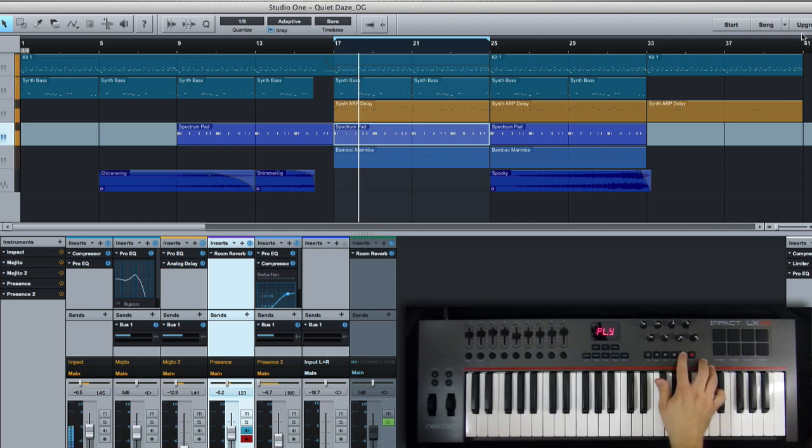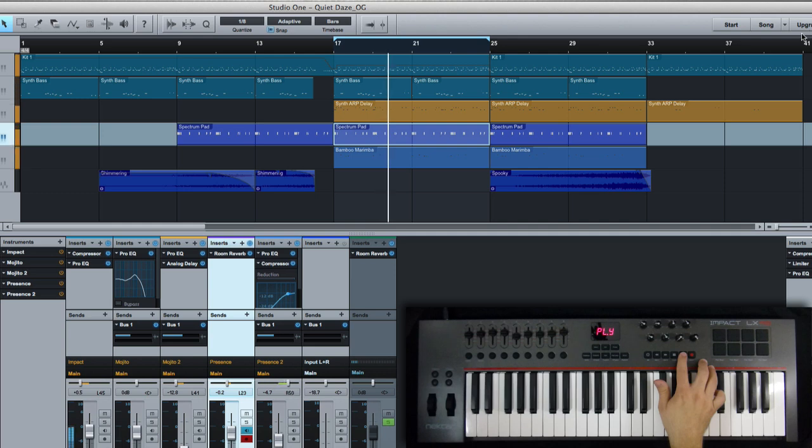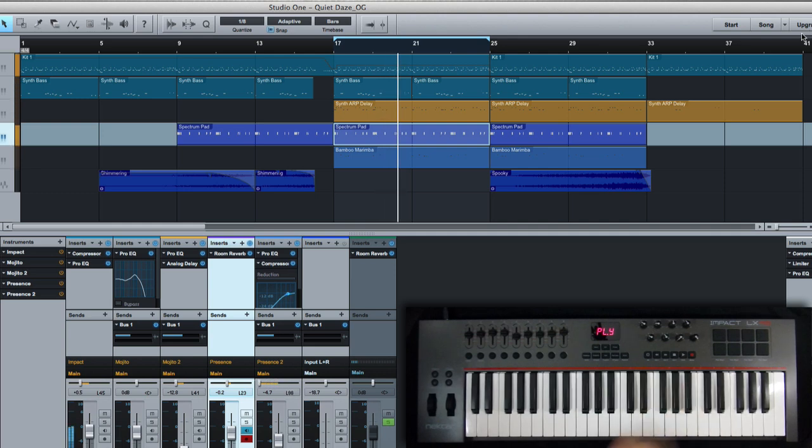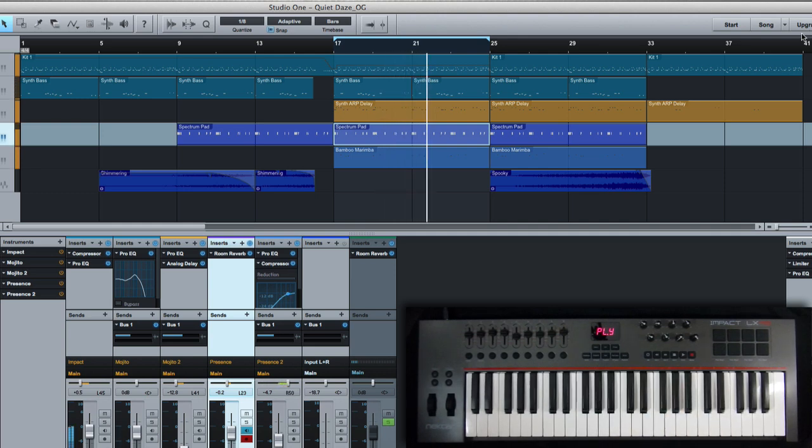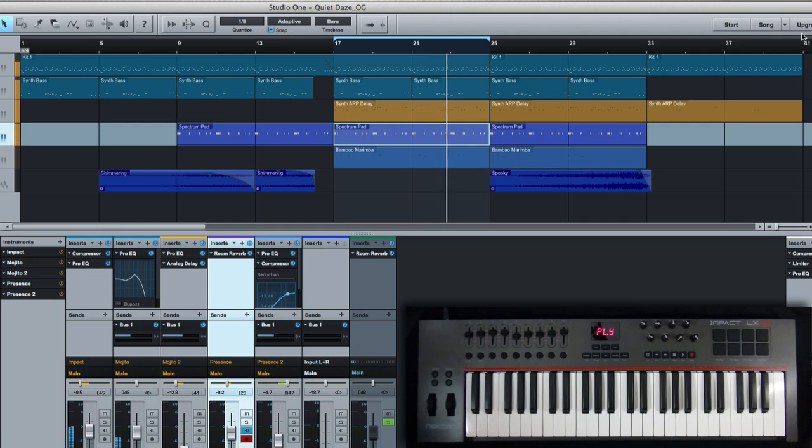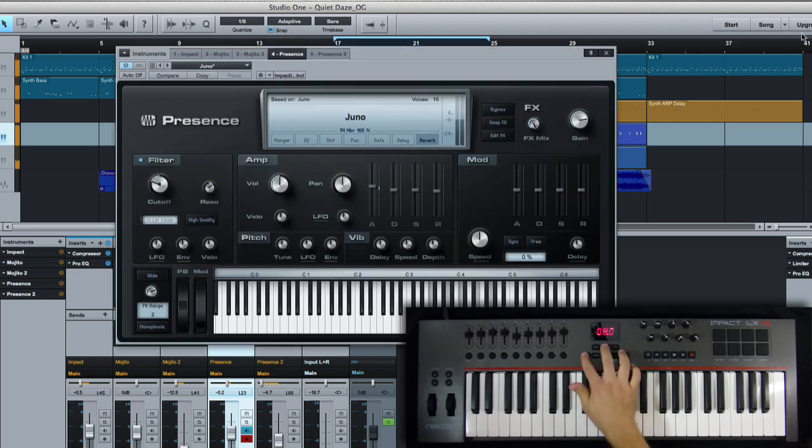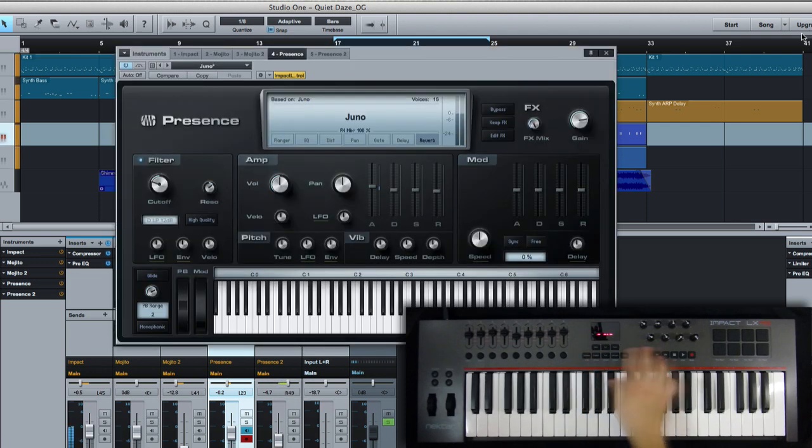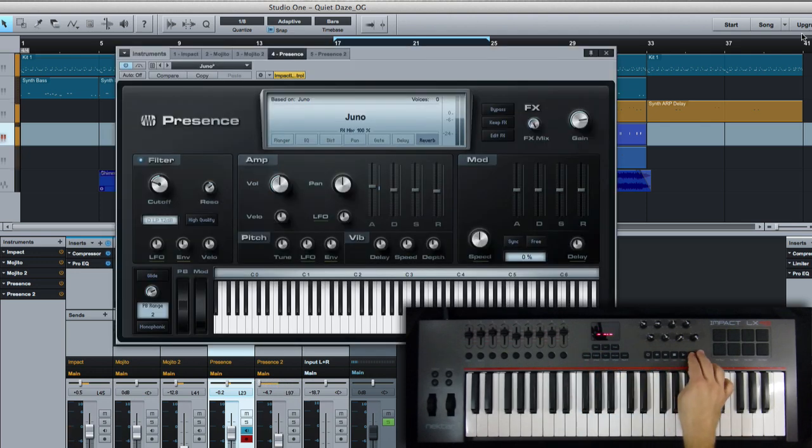Great! Now we're in a loop between bars 17 and 25. So like I said, I kind of want to play with that filter a little bit and record automation. So let's bring up our virtual instrument, and we'll go into record mode.